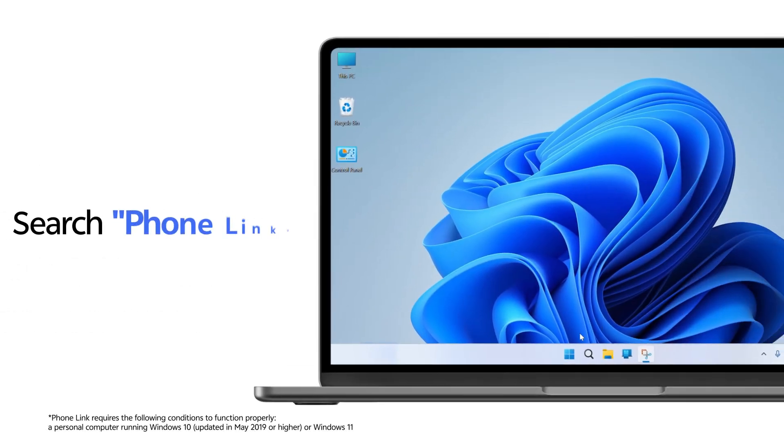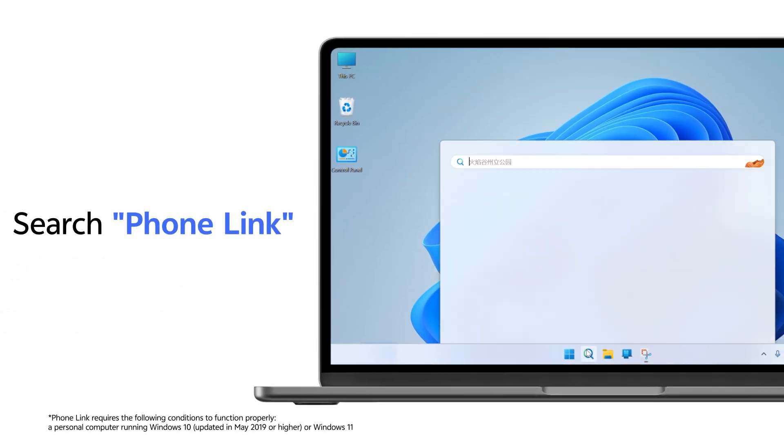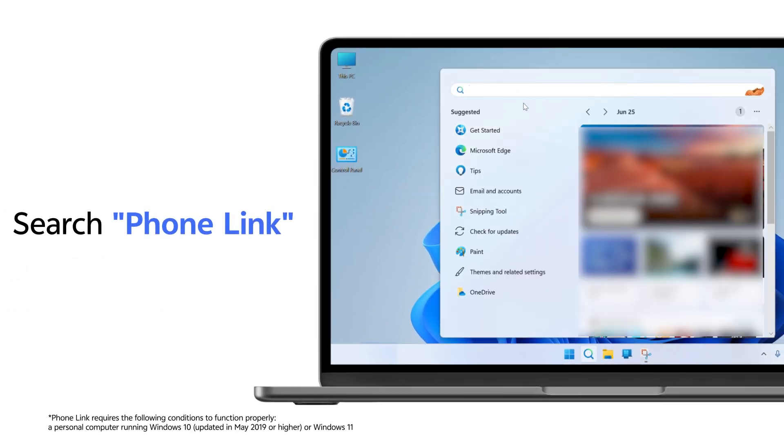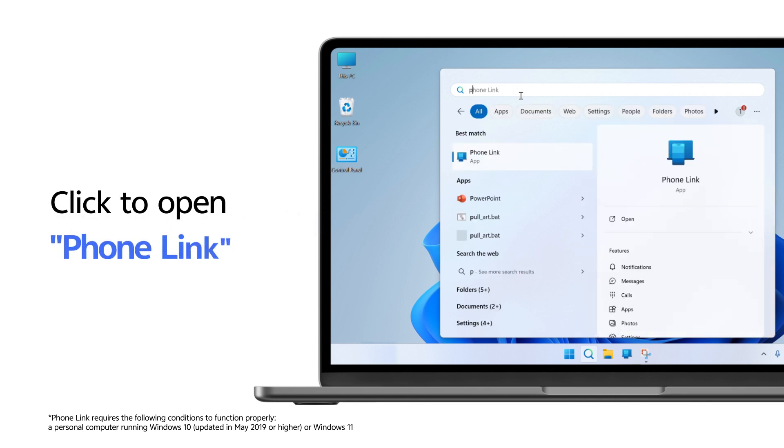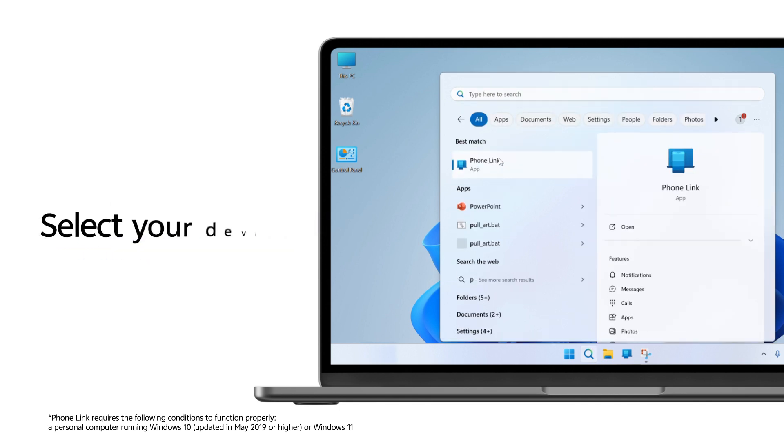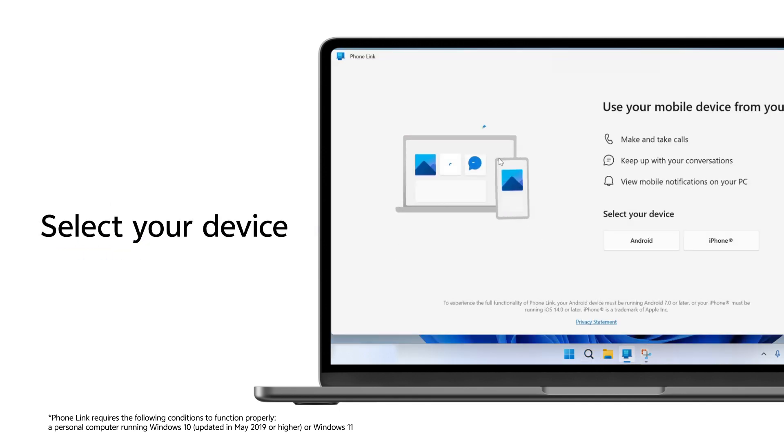Search Phone Link in the Taskbar search box on your Windows computer. Click to open Phone Link. Select your device.